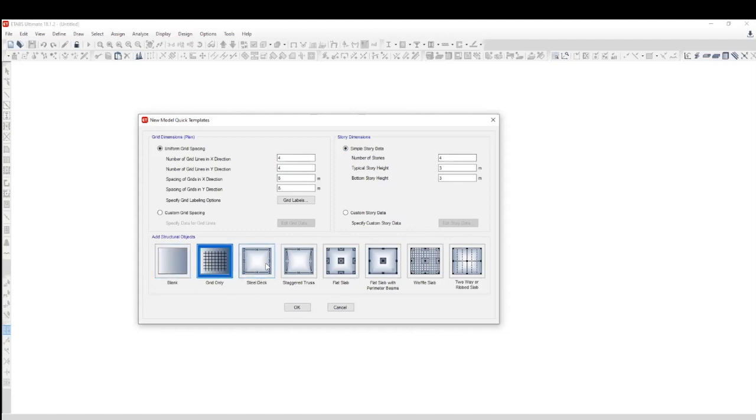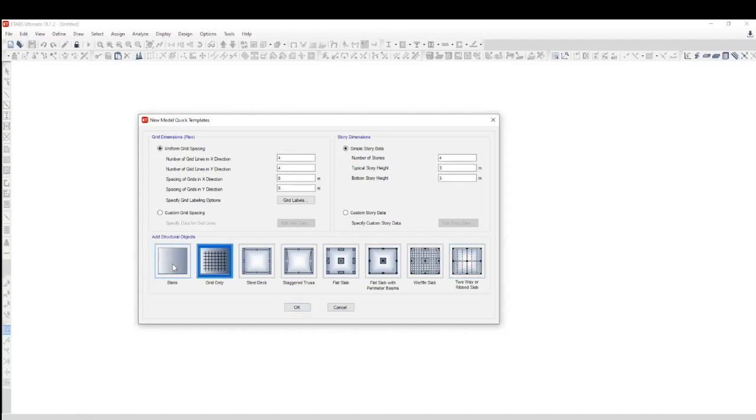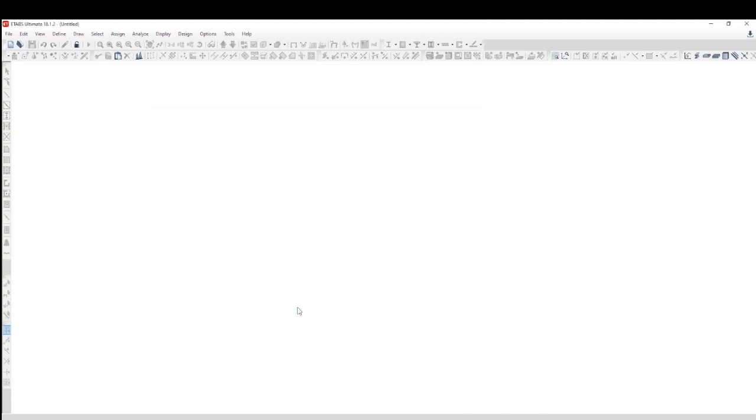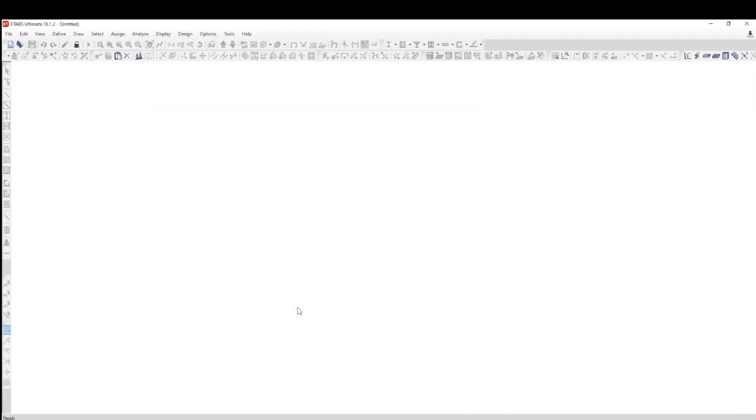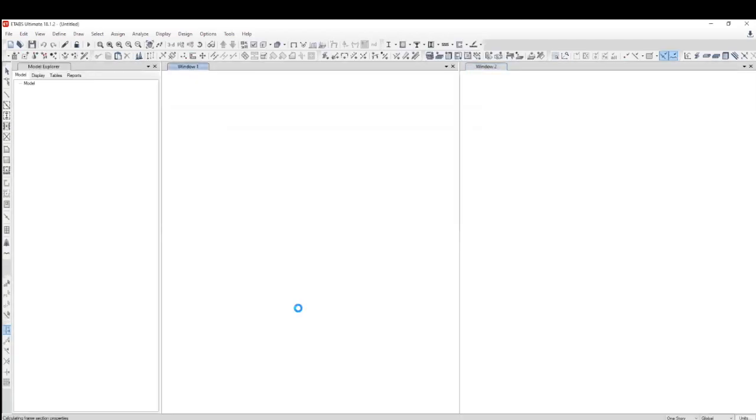Here, you can see there are other structural objects which you can use. Blank won't introduce any grid systems. Maybe you can import those grid systems later on. Then you have steel deck, staggered, flat slab. A lot of these modules are something which we usually don't use in ETABS. We use SAFE for these, like flat slab and waffle slabs, because they're more slab-related structures. SAFE is better in handling all those slab-related structures. Mostly what we use is either blank or grid only. I'm going to go with grid only right now.